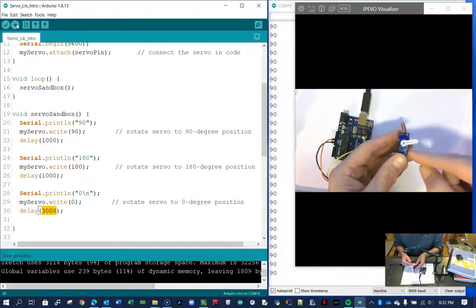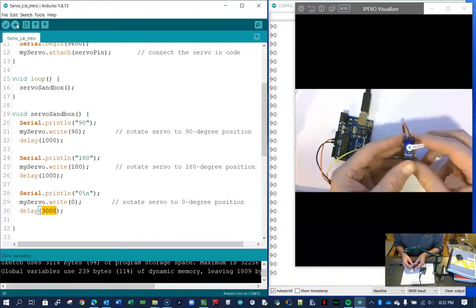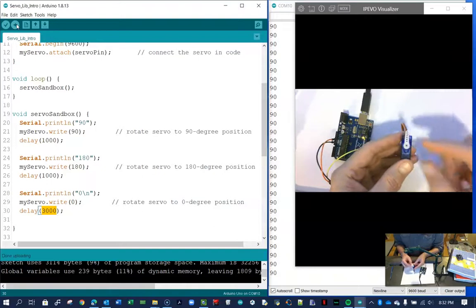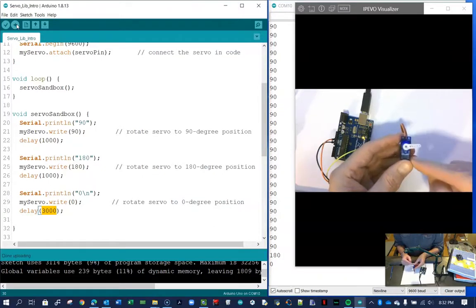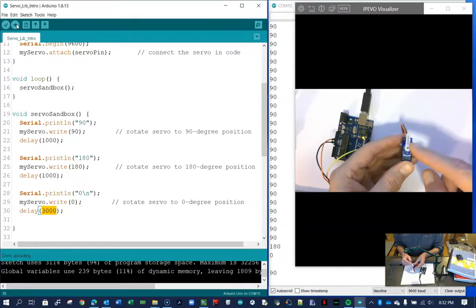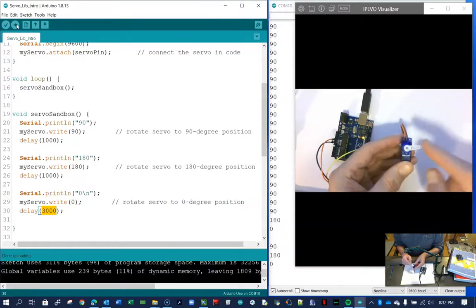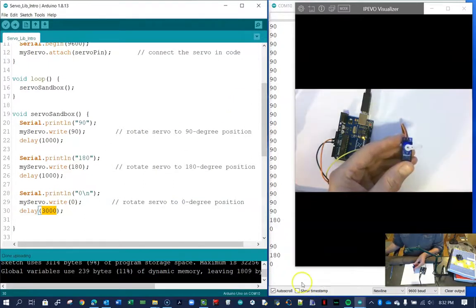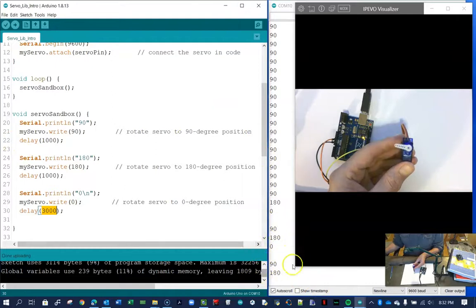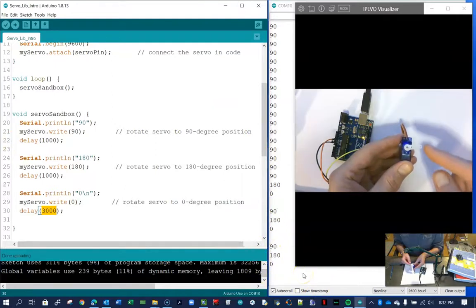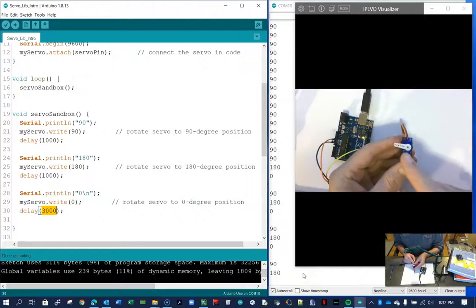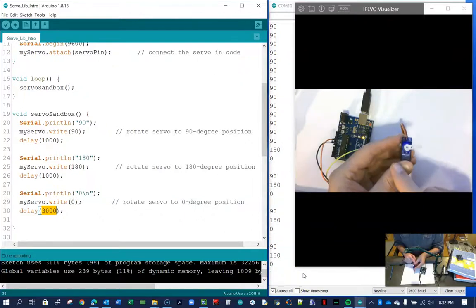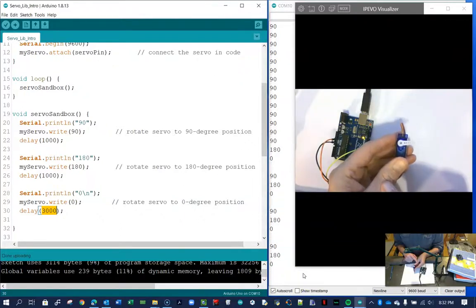0, 90, 180. 0, 90, 180. Back to zero again. You can see the numbers scroll through the screen as it does the operation. Zero, that's 90 and that's 180. Pretty handy.